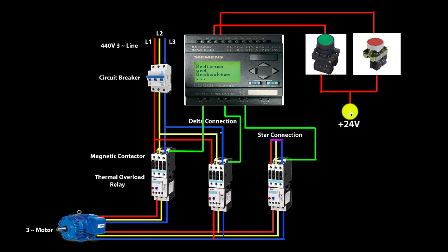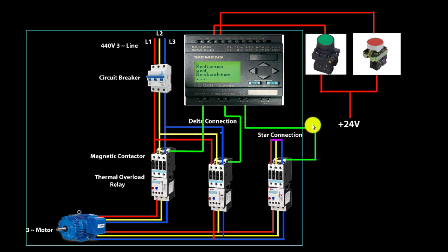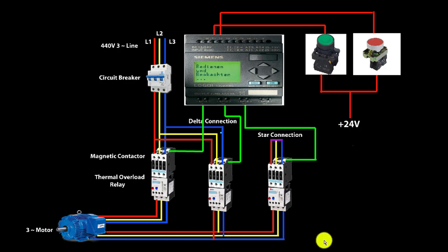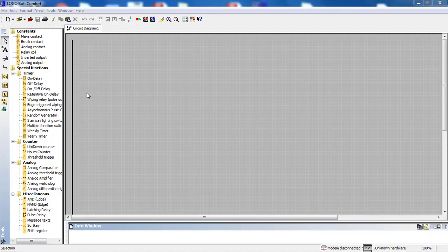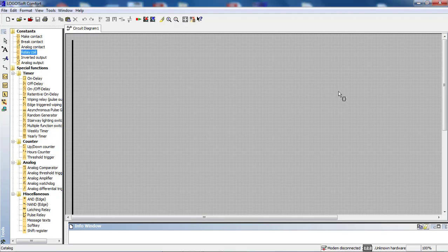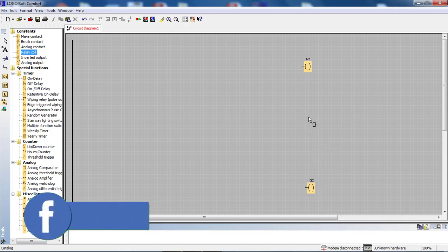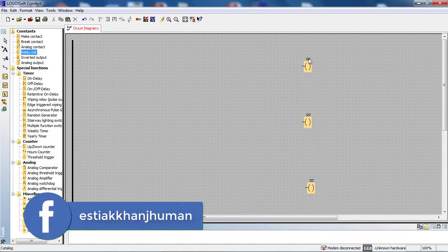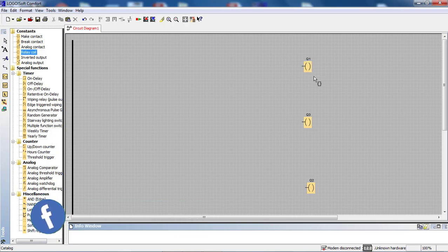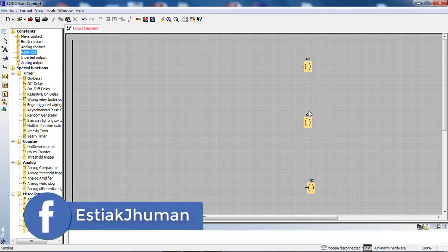This is the circuit diagram. Now we start the ladder diagram. If we have star-delta conversion, we have a total of 3 magnetic contactors and 3 outputs. So we have Q1, Q2, and Q3. Q1 is the main magnetic contactor, Q3 is the star connection, and Q2 is the delta connection.